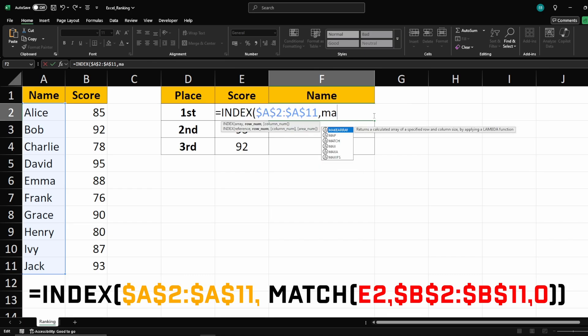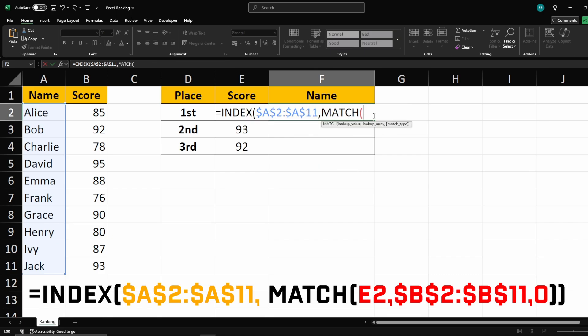Next, we use match. Firstly, select your cell with the 1st place score, hit comma.